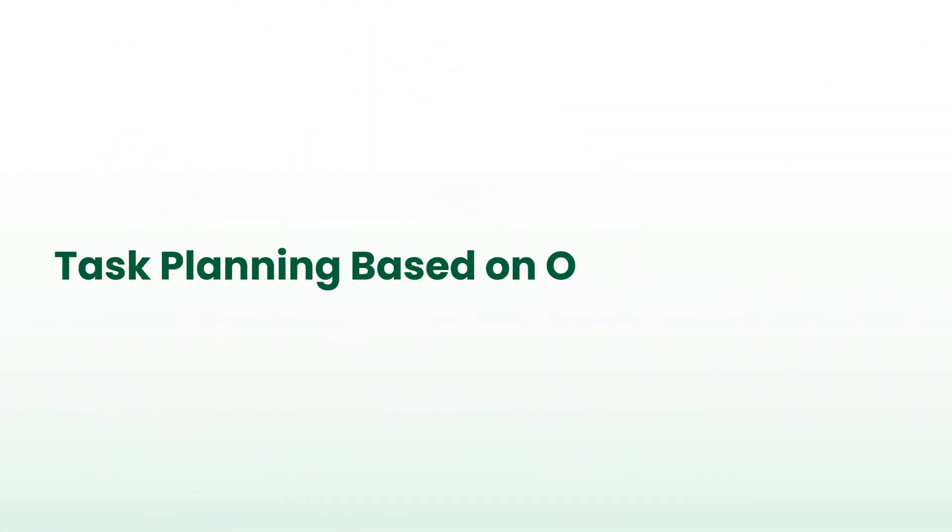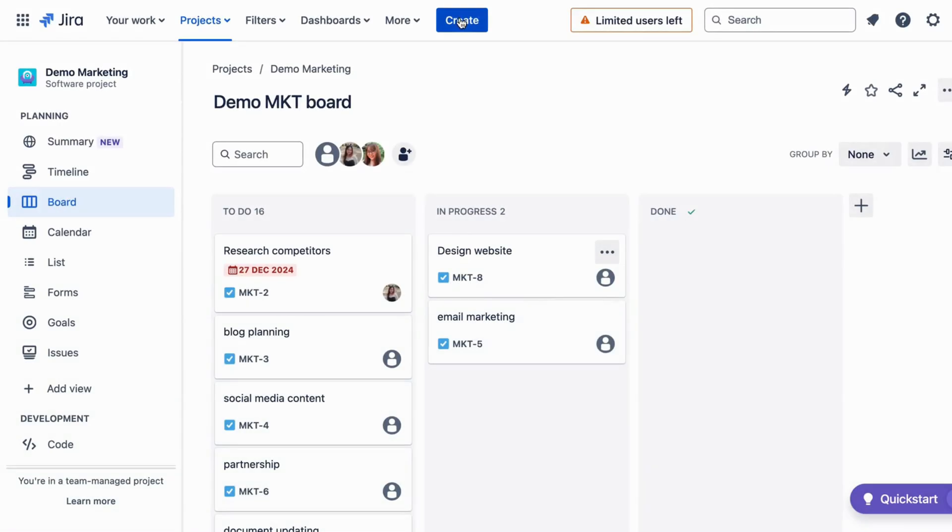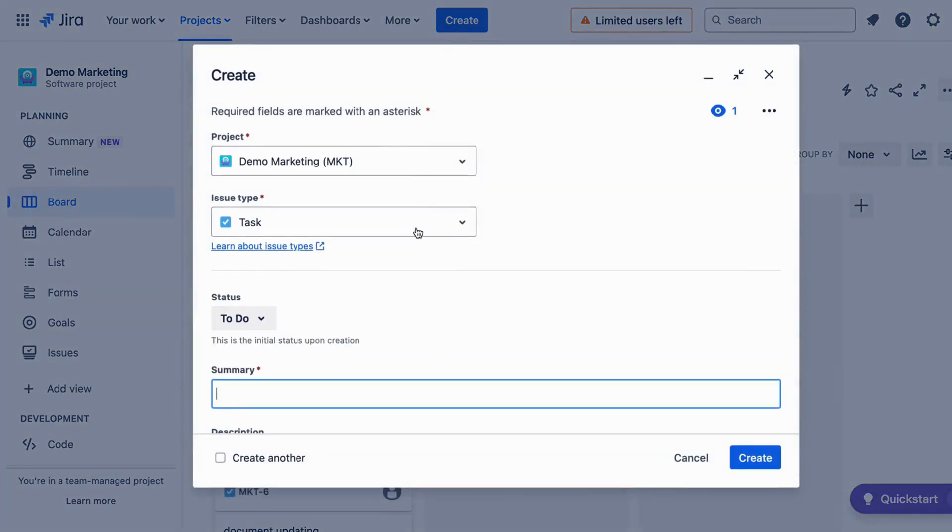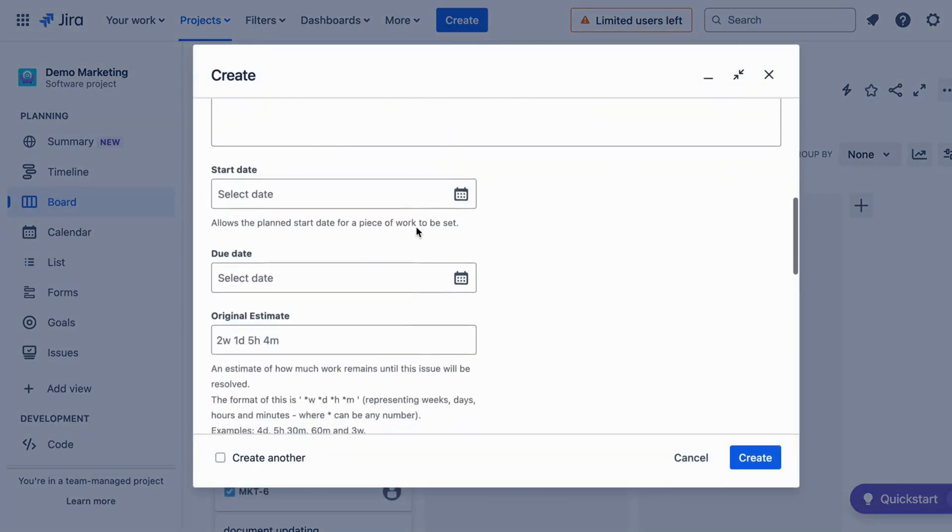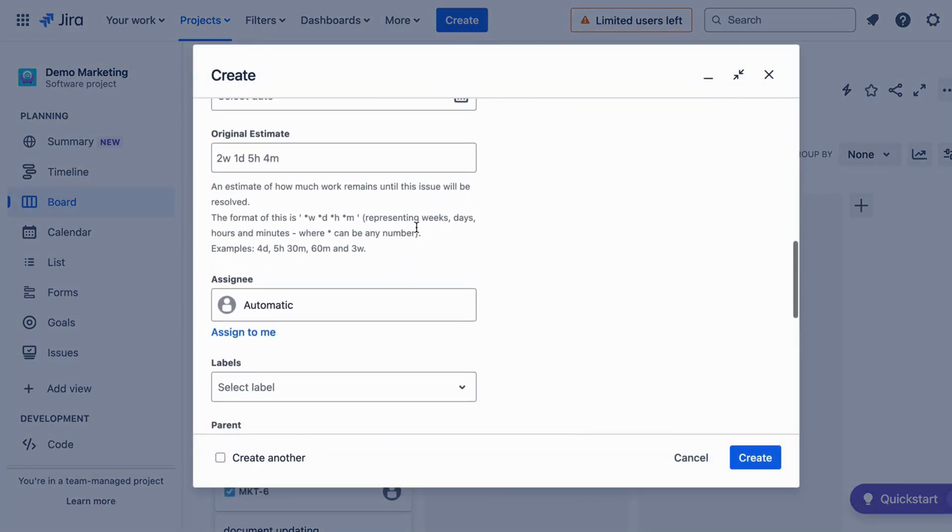Finally, let's look at the new planned tasks based on Original Estimate feature, which automates task scheduling using JIRA's Original Estimate field.